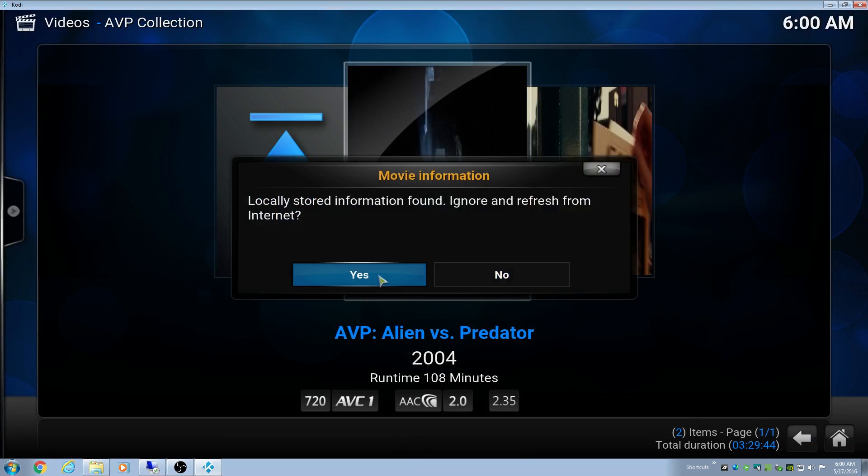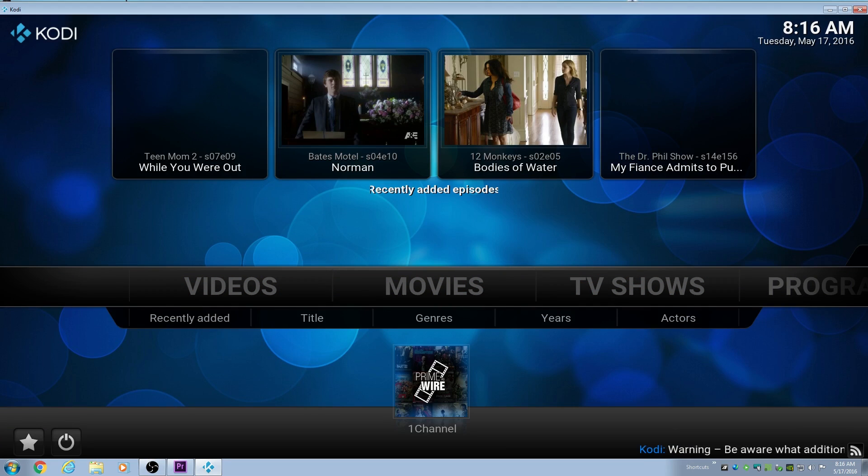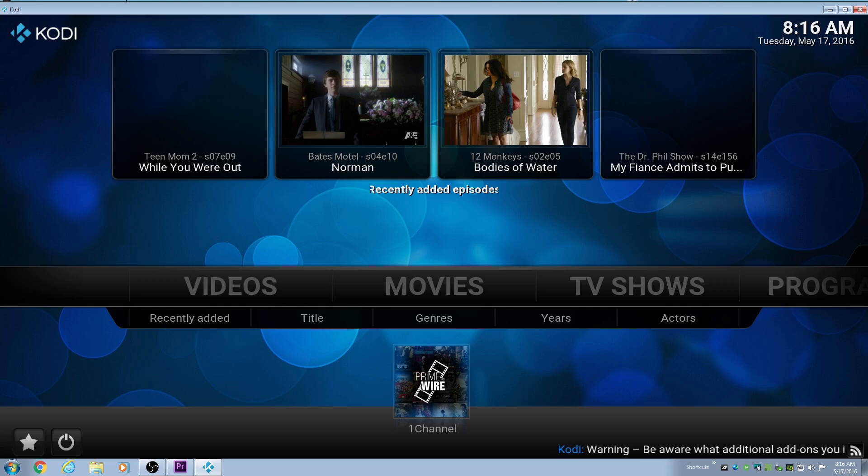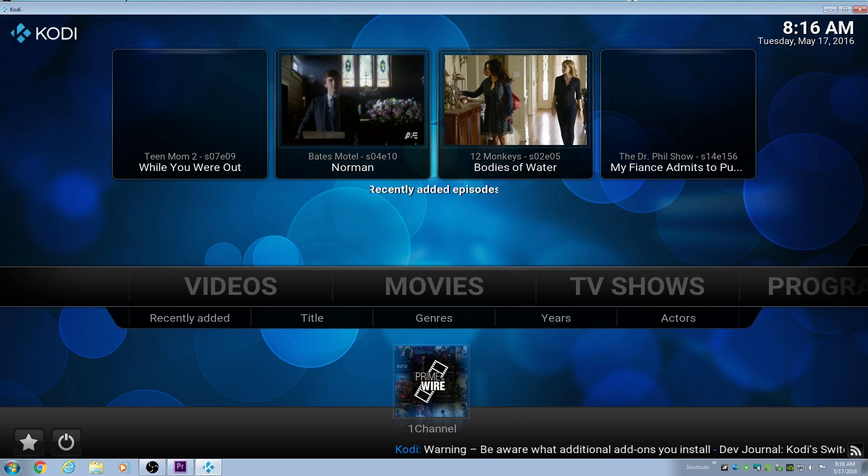Right now, you can see that there just isn't any options. That's the issue that I was having. I'm going to go through in this video and show what the issue was.